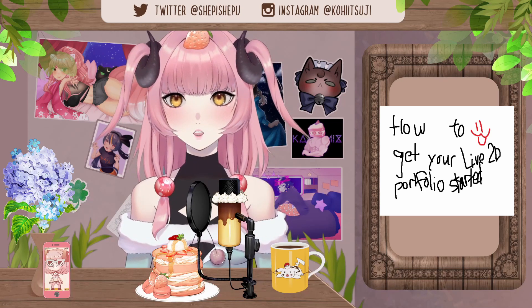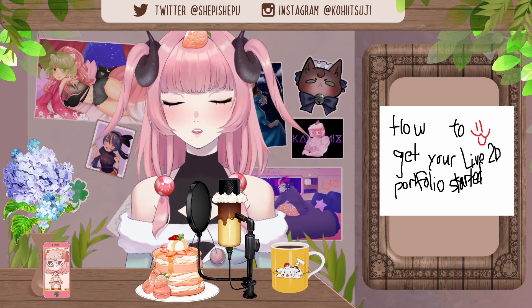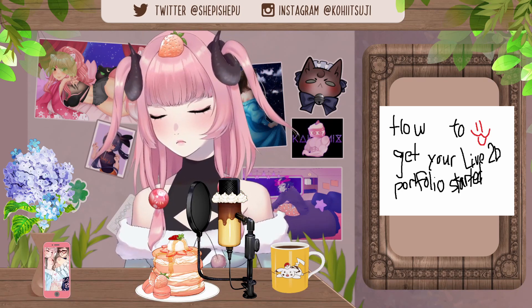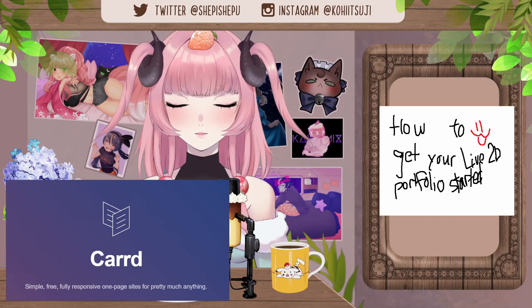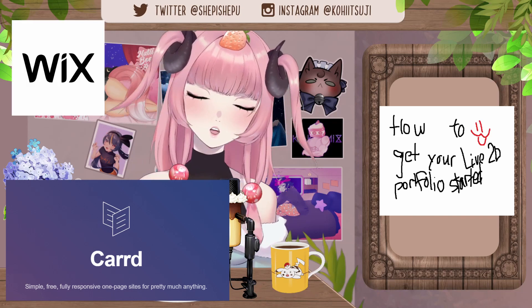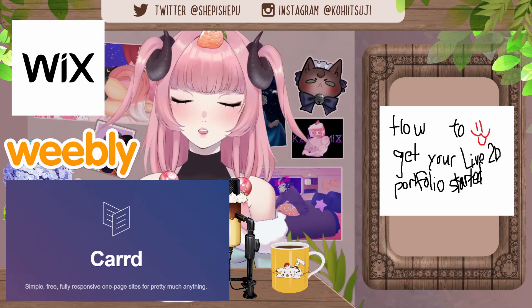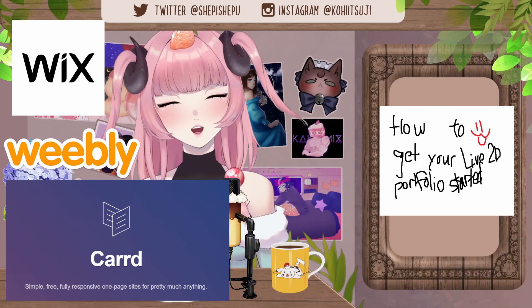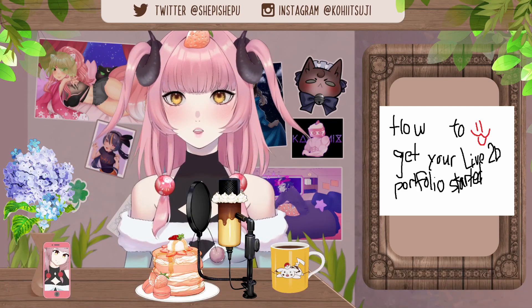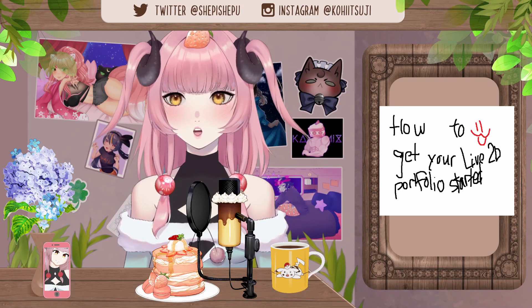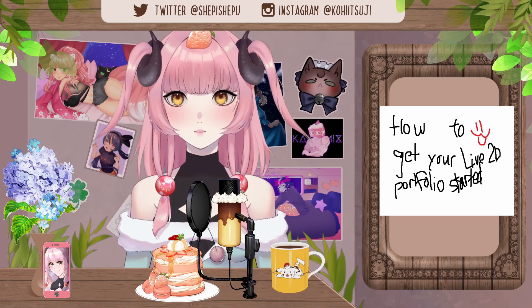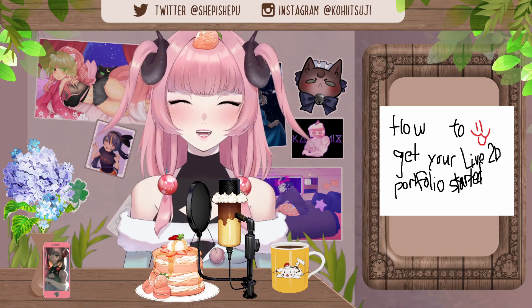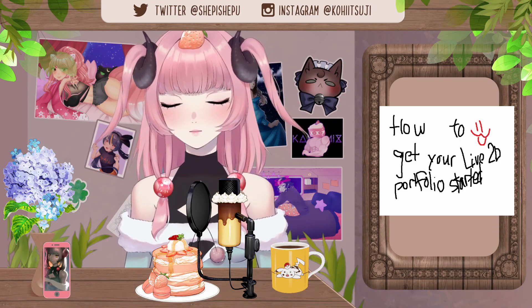The last thing I want to say is: if you want to make a portfolio, I recommend three different websites — car.co, Wix, or Weebly. They're all free website-making platforms, so please don't spend so much money making your portfolio. Do what you can to save your money and then make your commissions.